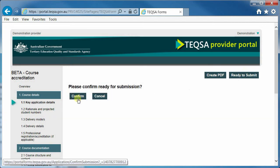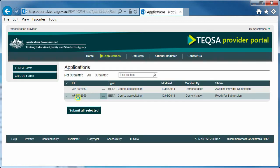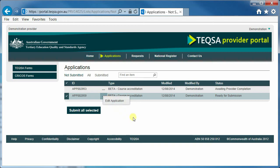Ready to Submit allows you to change the status of your application from Awaiting Provider Completion to Ready to Submit. It does not, in fact, submit the application — it is simply a way that some providers may choose to manage the status of applications. You can still edit an application that has a status of Ready for Submission, just as you would have been able to edit an application with a status of Awaiting Provider Completion.